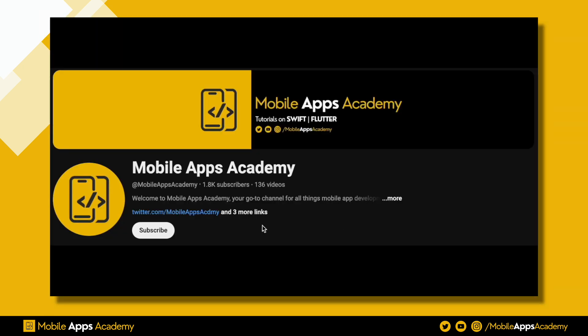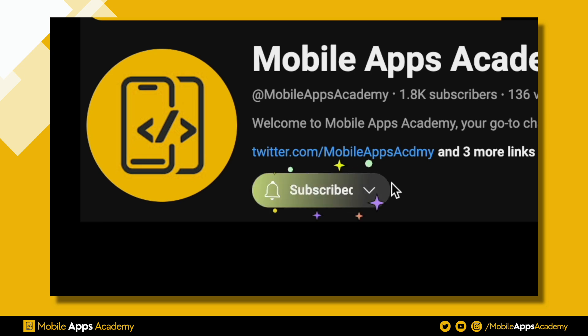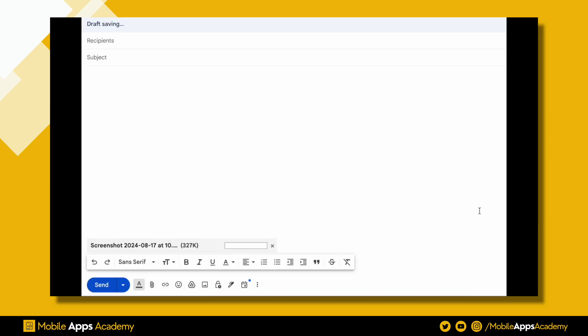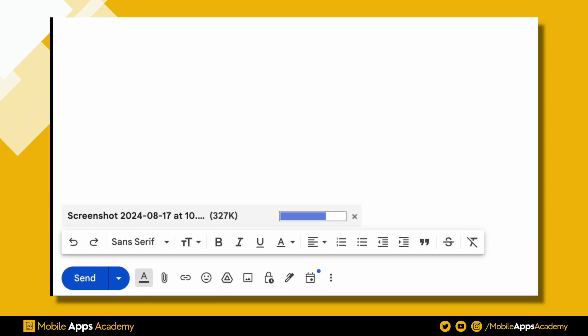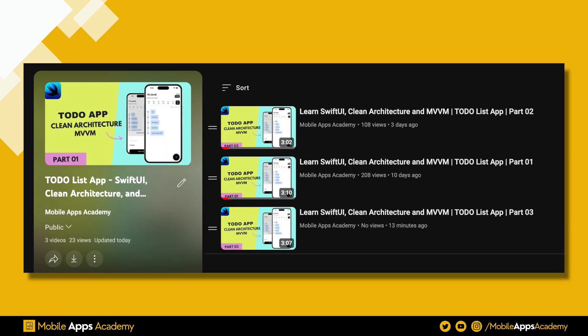If you'd like to access the source code for this project, be sure to subscribe to the channel, take a screenshot, and send it to the email provided in the description. We will send you the source code. This is the fourth part of the series. The first three parts are available on the channel, make sure to check them out. Link is in the description.